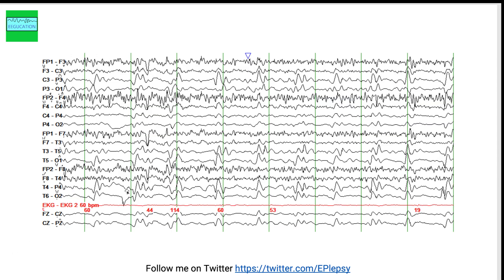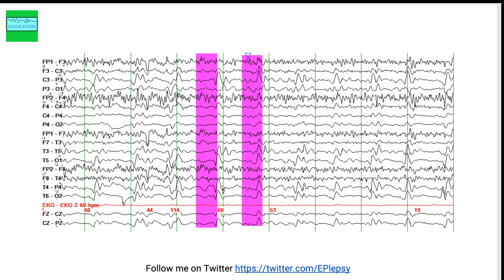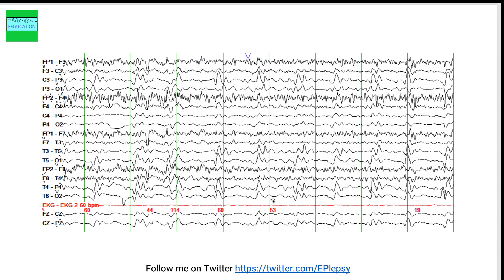This patient had a rapidly progressive dementia. You see periodic discharges at a rate of one per second. This is a finding that can be seen in patients with CJD — Creutzfeldt-Jakob disease — which is a form of rapidly progressive dementia. This is a pattern you need to recognize for your exams.